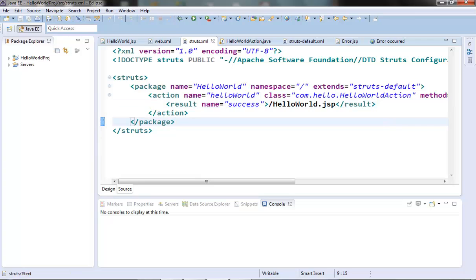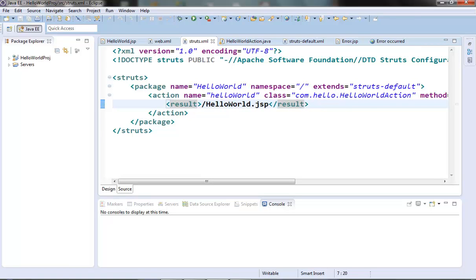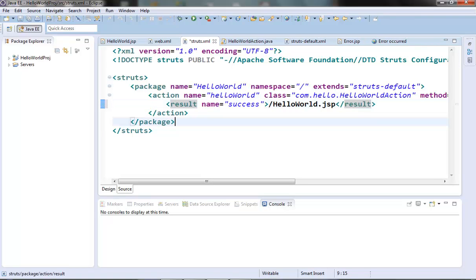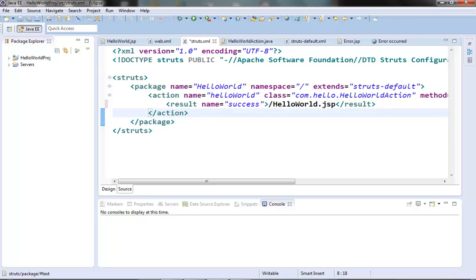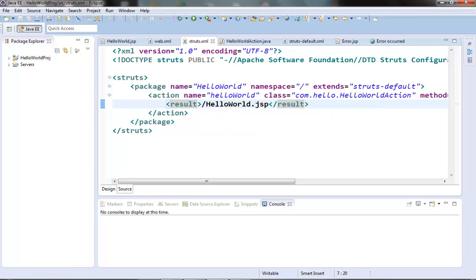One more thing about the result tag: if you omit the name attribute, then 'success' is taken by default. So in some places you might just see a result element without any name — that corresponds to a result element with name 'success'.